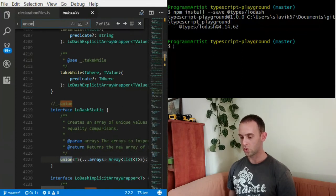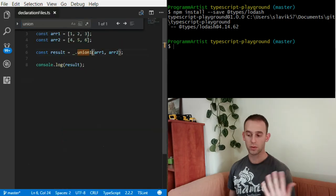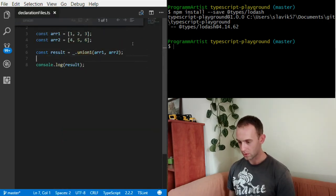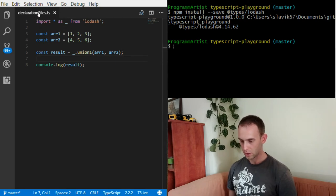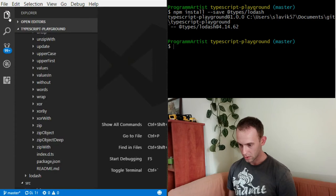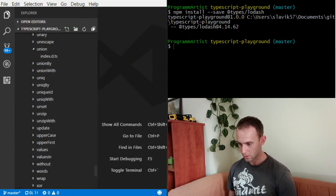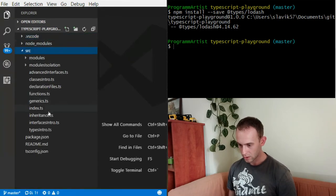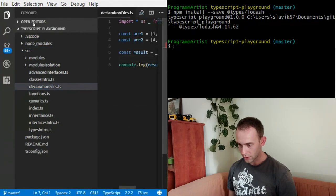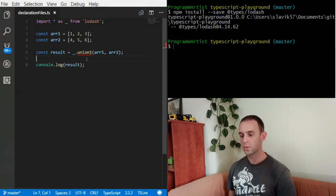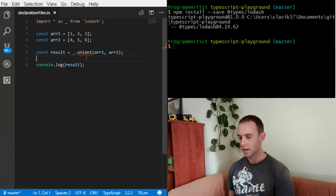After this, what I'm gonna do now is reopen it so it will read correctly. Declaration files. And now you can see...